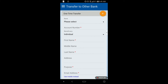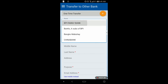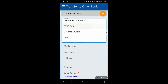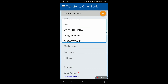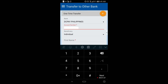Enter all the necessary information on the fields, such as bank, account number, name, etc. In the bank field, select DCPAY Philippines — this is the official bank of Coins.ph. In the account number field, enter your phone number, as your phone number also serves as your account number in Coins.ph.